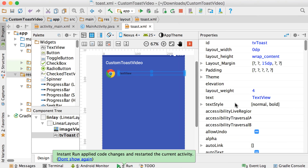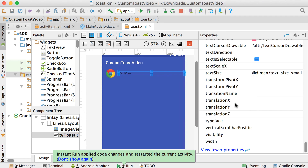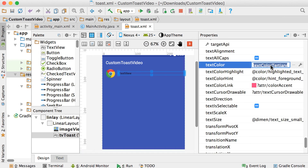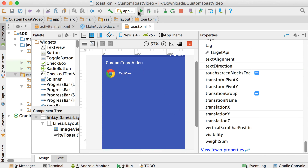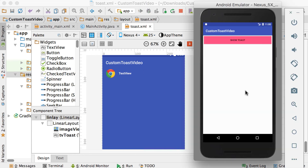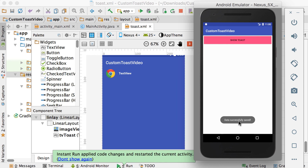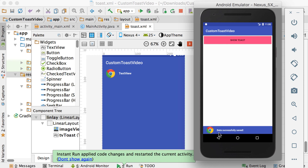Maybe you want to have the text view's color changed and also add a background property. Let's make it the primary color. Let's run it again. Okay, if I click on show toast — it says 'data successfully saved'. And let's also go to text color and make it a hash of six Fs, so it will become white. Run it again. Click on toast — 'data successfully saved'. Okay so this is creating your own custom toast. I hope you've learned something from this video.